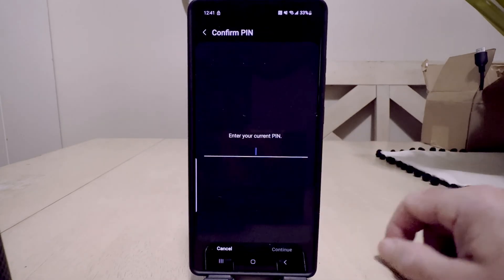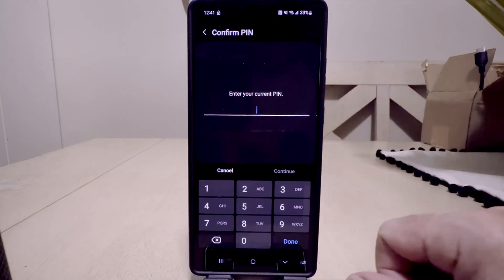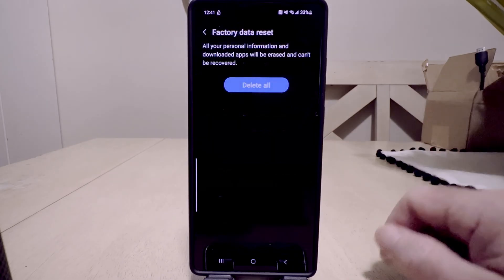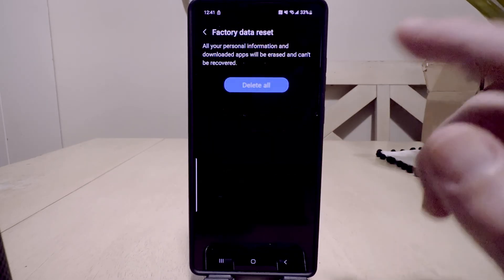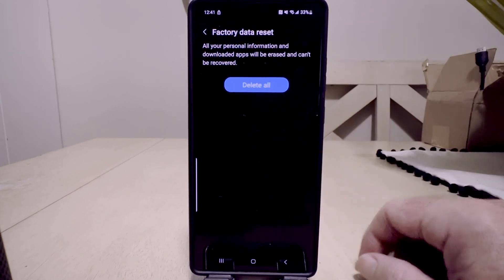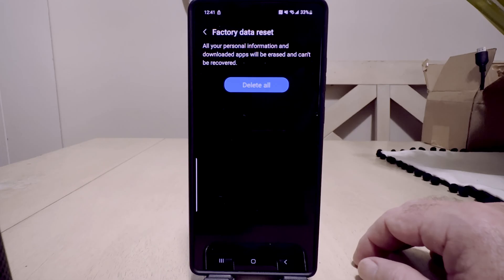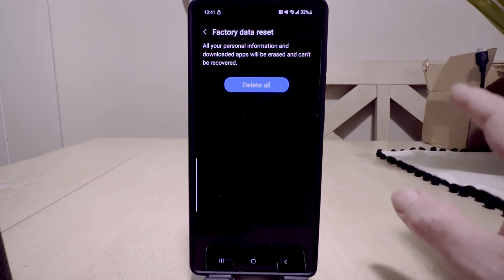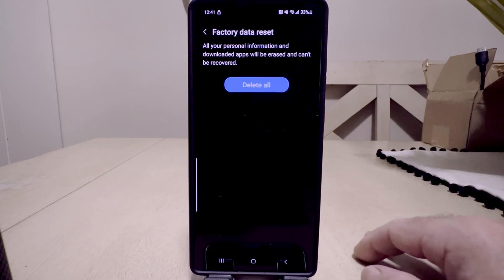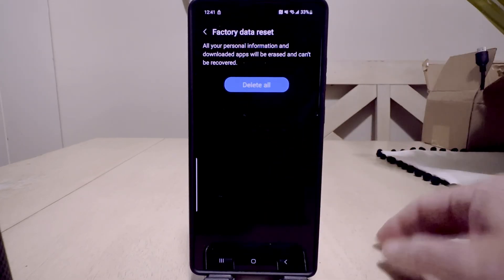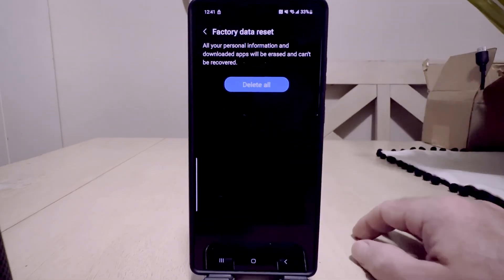Go ahead and hit Reset. I do have a PIN on the phone so we need to enter that. Once we enter the PIN it brings us to the Factory Data Reset screen — all your personal information and downloaded apps will be erased and cannot be recovered. If you're scared and think you forgot something, just hit the back key and start the process over. Otherwise, hit 'Delete All'.